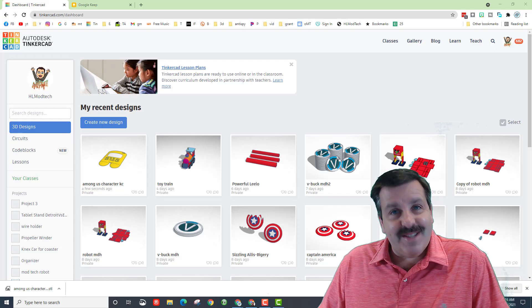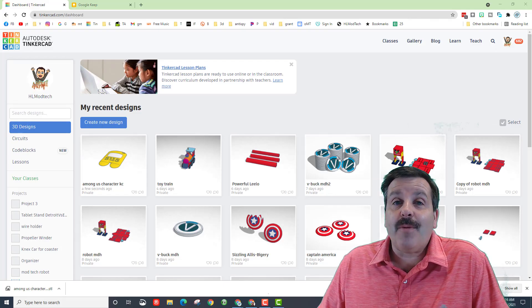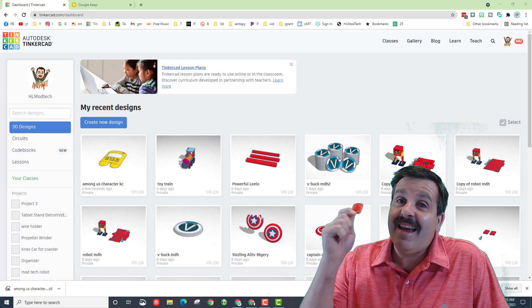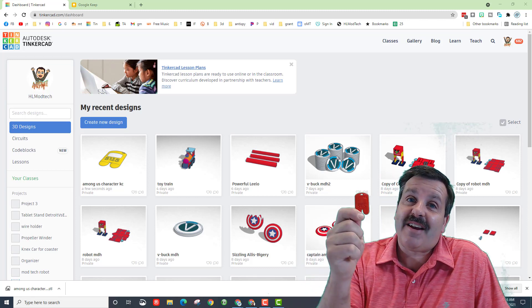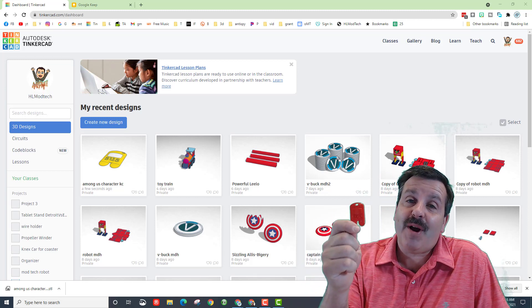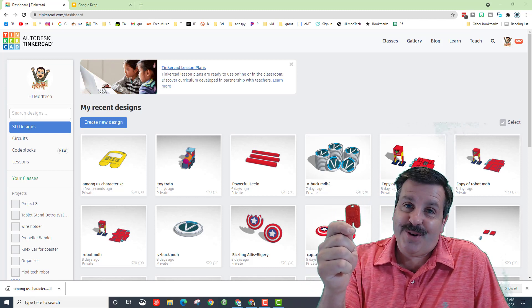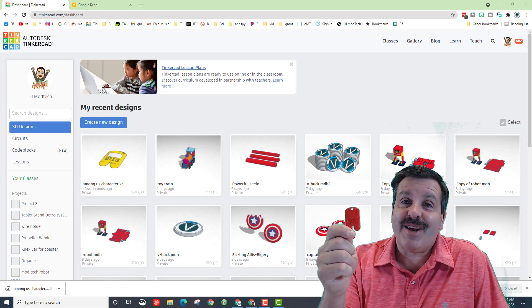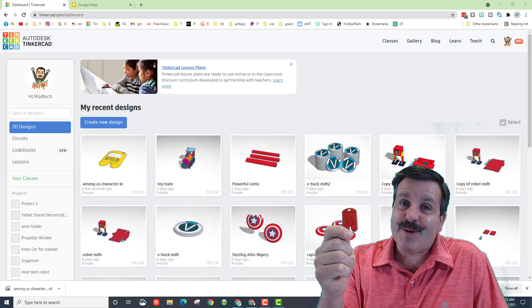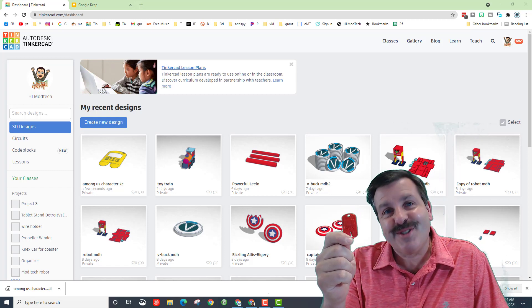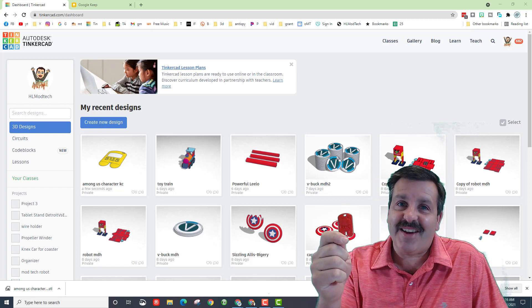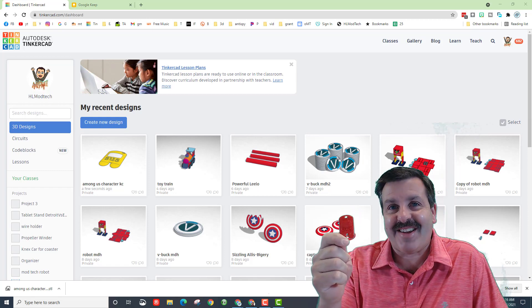Good day friends, it is me HL ModTech, and I had a student take our Among Us project and turn it into a keychain. The steps are pretty simple, so let's get cracking.